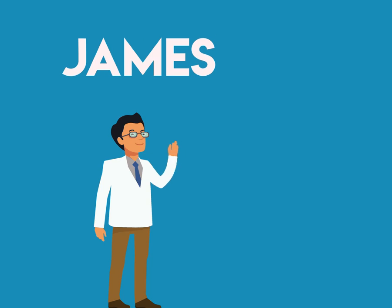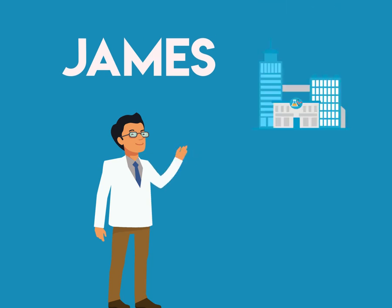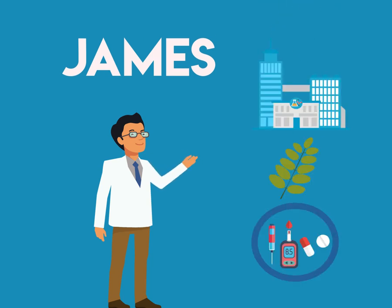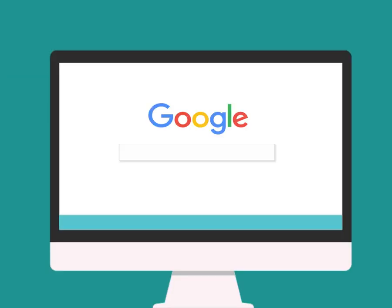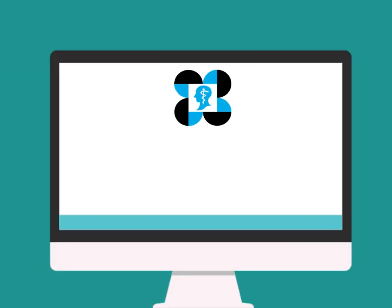Meet James, a university researcher with a passion to discover the potential of malunggay for diabetes treatment. Searching Google to find who can fund his research, he found out about PCHRD.